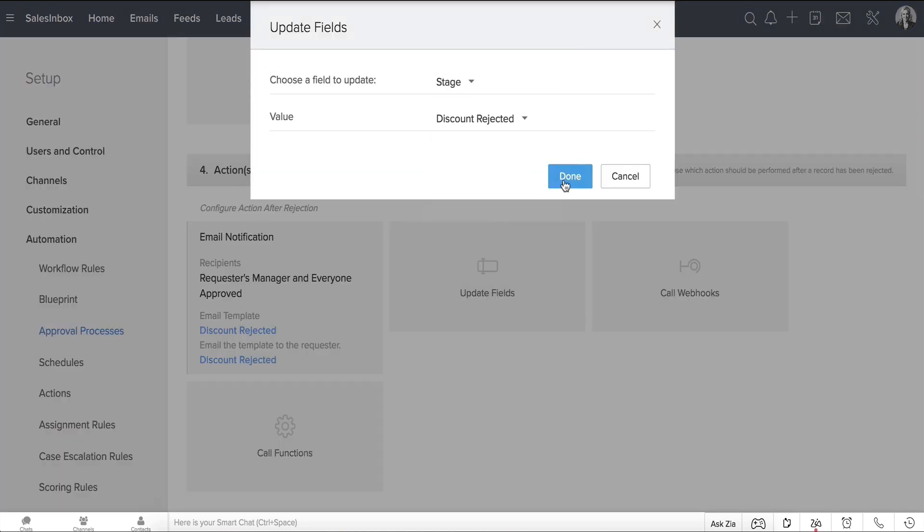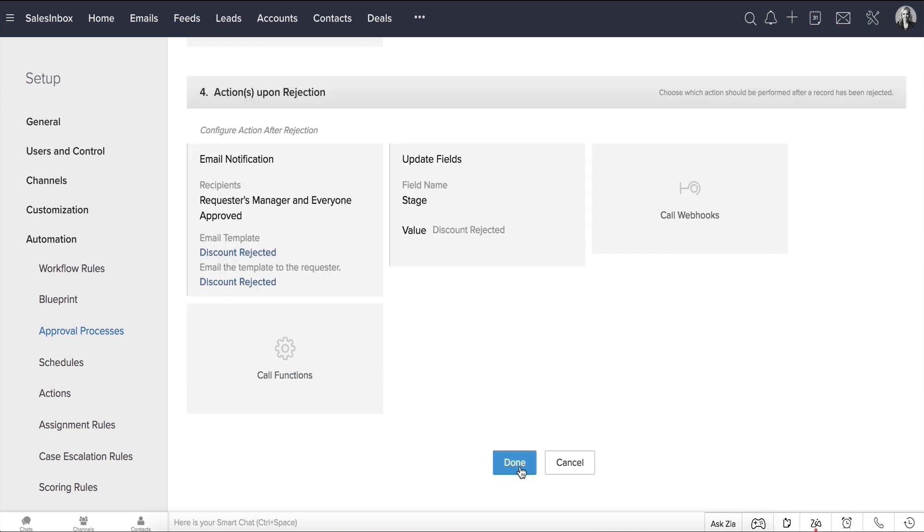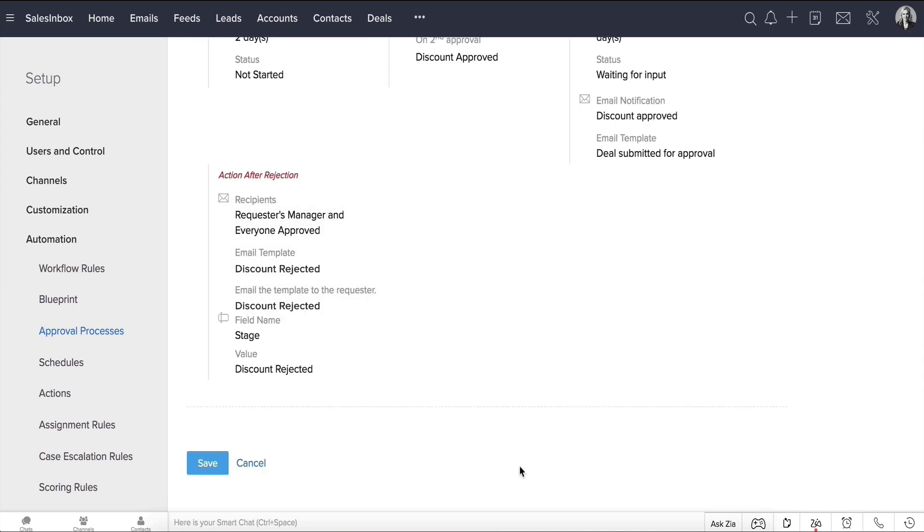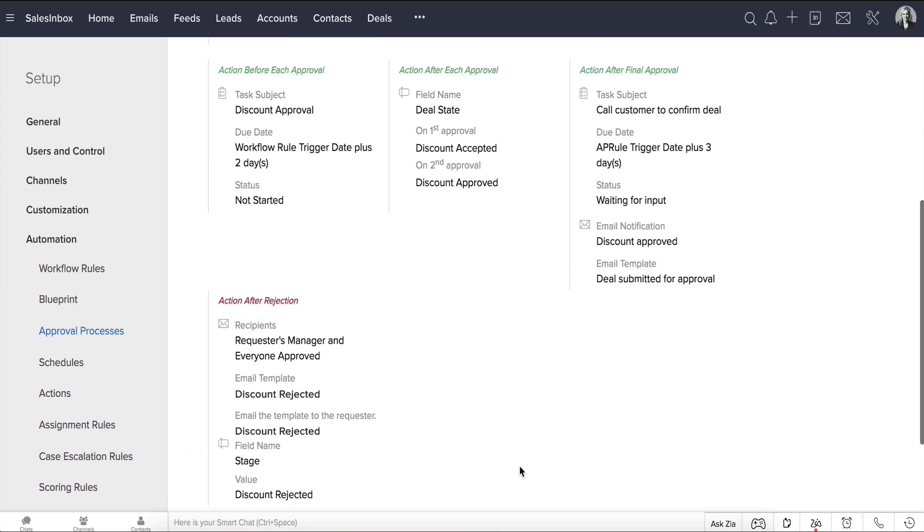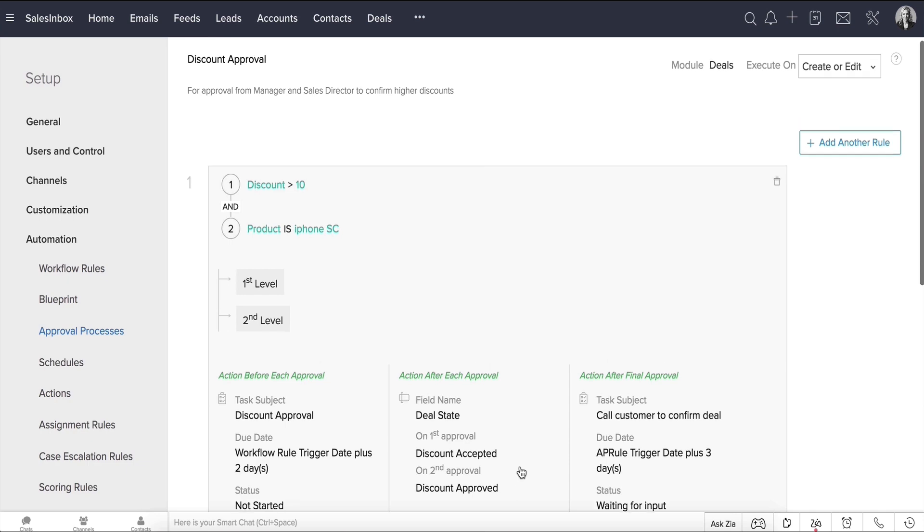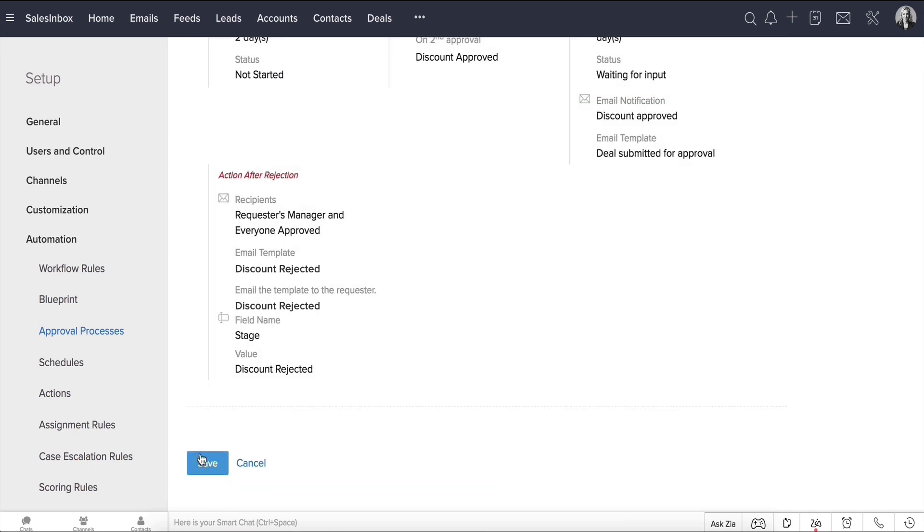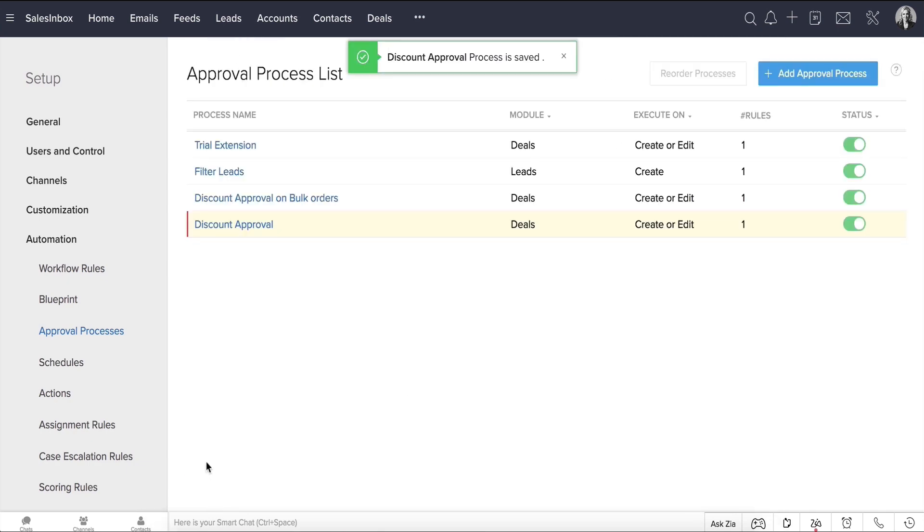When you click Done, you can see a summary of the entire approval process that we just defined. You can click and make any changes if required. Once you're sure it's good to go, click Save. Going forward, this process will automatically be applied for deals when the discount value exceeds 10%, as we specified earlier.